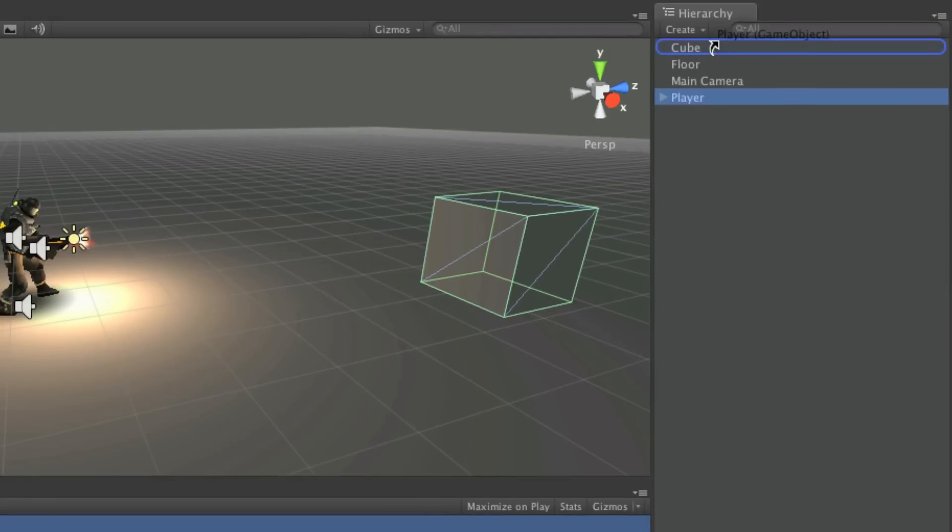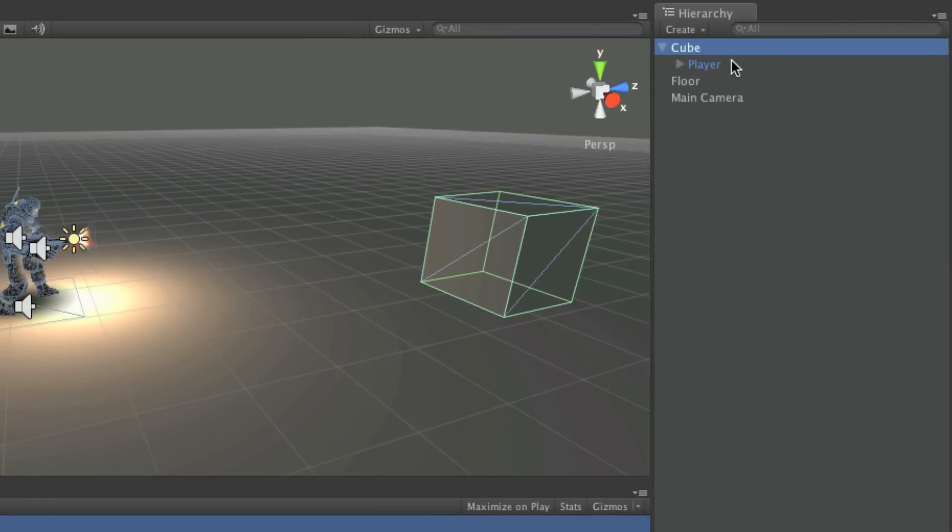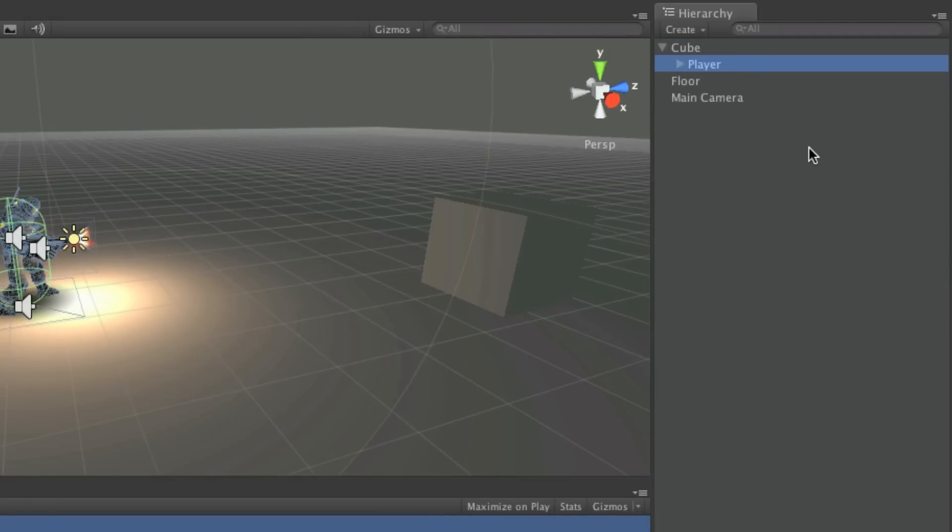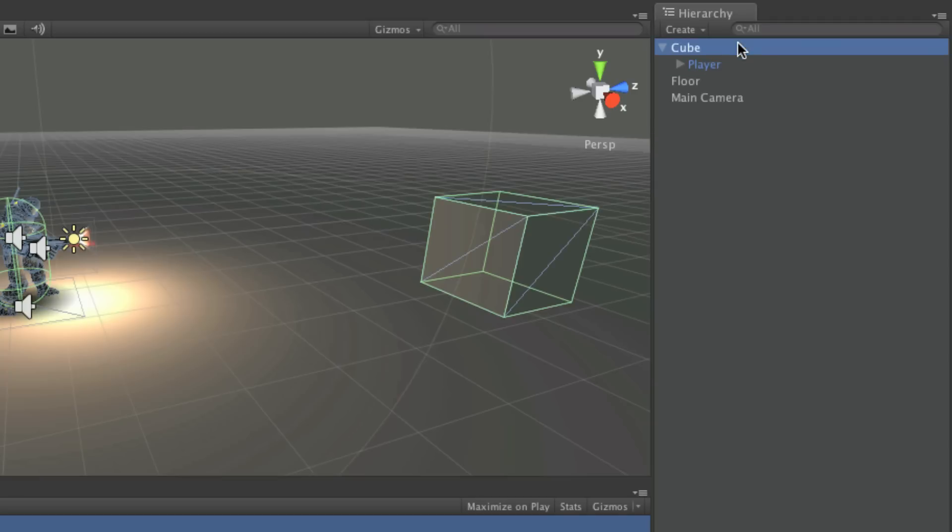But when the character object is made a child of the cube, its origin, or zero point, is then the position of the parent object, the cube.